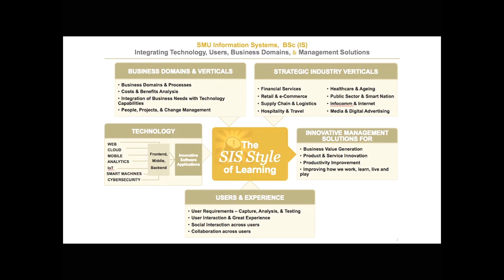And we take the innovative software and technology, we put it together with users and experience, we put it together with business domains and verticals. And by verticals, that might be things like health and aging, smart nation, financial services or logistics travel. You see the different examples of sectors in that little box there.